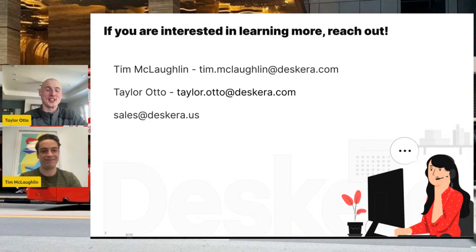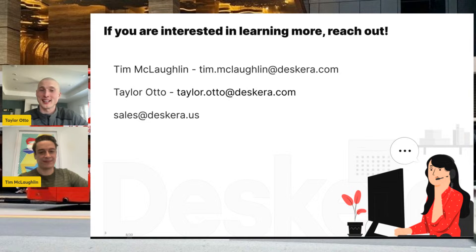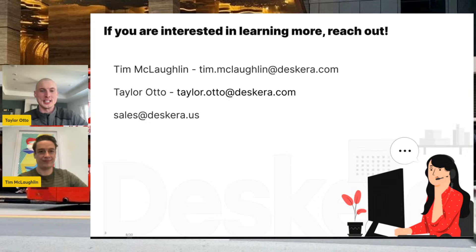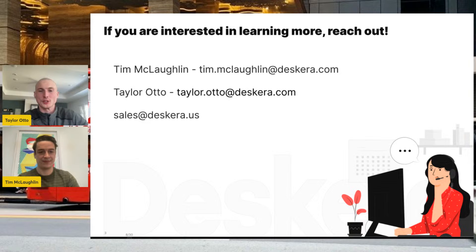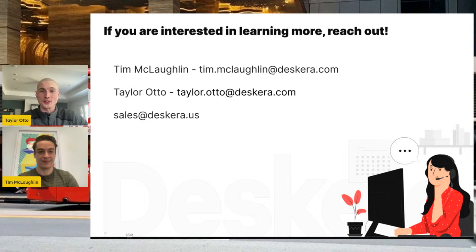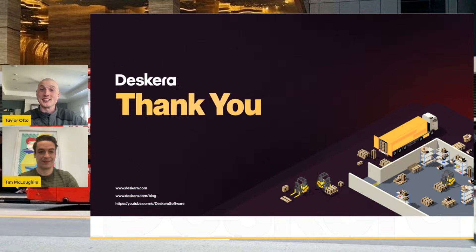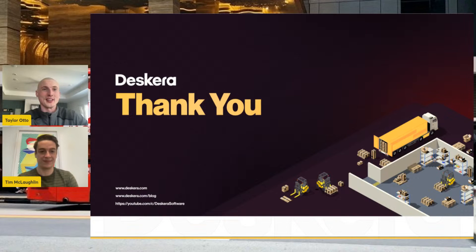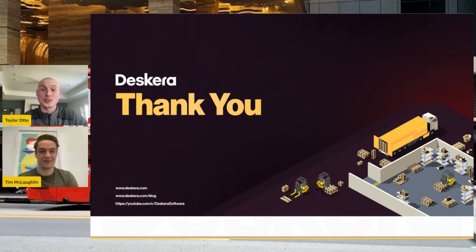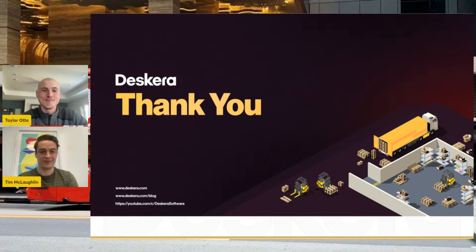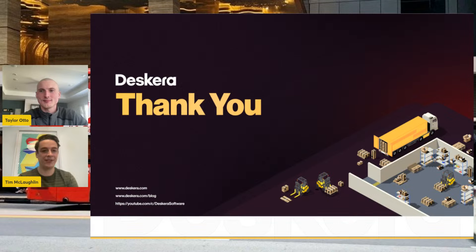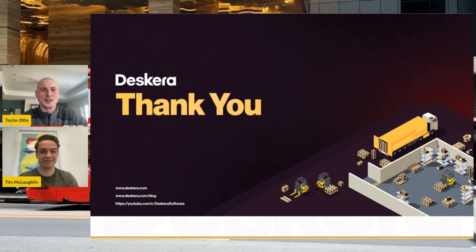No, my pleasure. Yeah, just to echo what Tim said, if you saw anything today that you want to learn more about, please reach out to us, whether that's on LinkedIn or via email. We would love to have that conversation with you. Stay tuned. Our webinars are going to continue and we are going to be talking about inventory management in the next few weeks and discussing different features that Deskera can offer. All right. Thank you Taylor, and thank you everybody for tuning in. We will see you next week. Have a great day guys. Bye-bye.